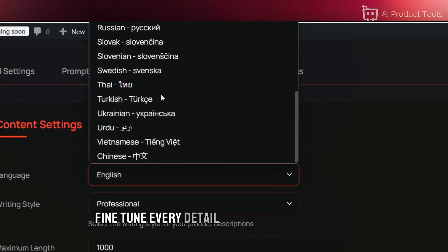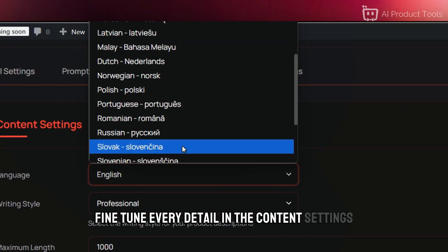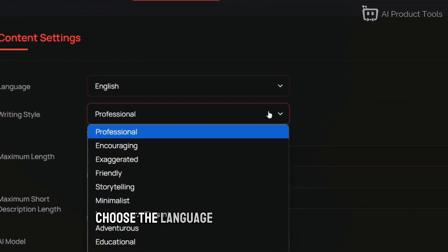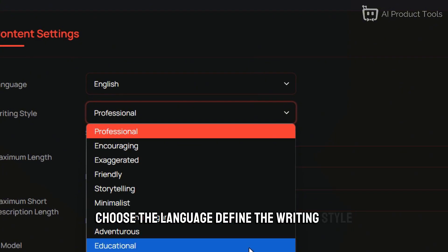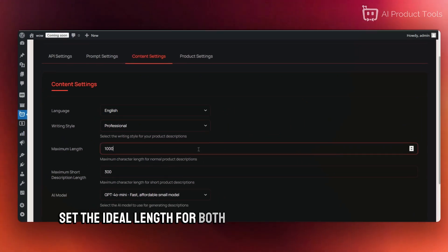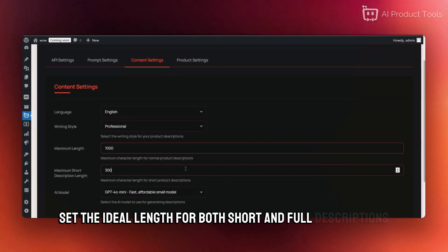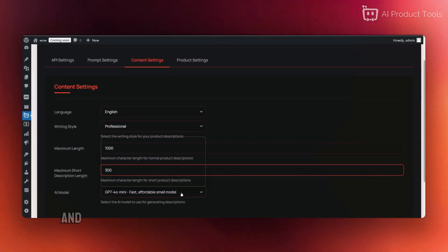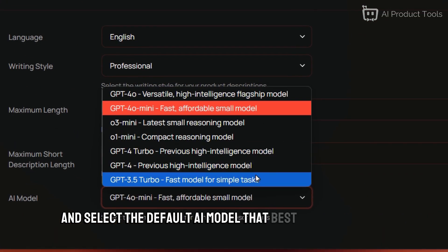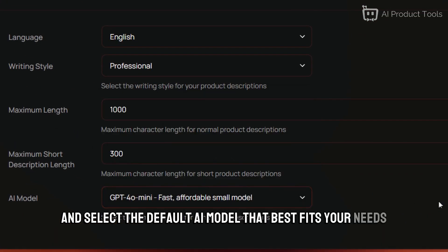Fine-tune every detail in the content settings. Choose the language, define the writing style, set the ideal length for both short and full descriptions, and select the default AI model that best fits your needs.